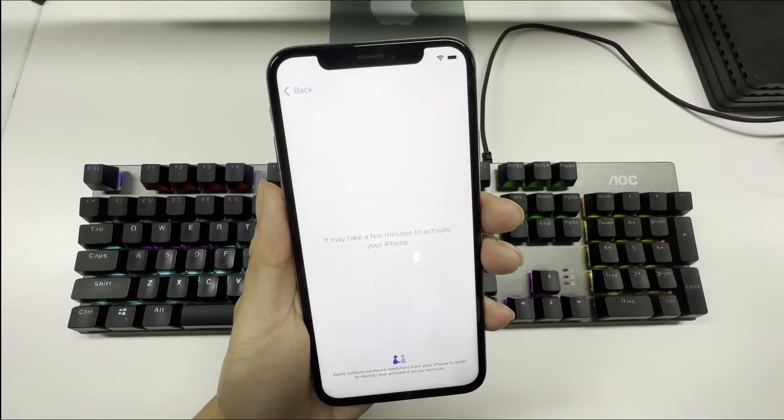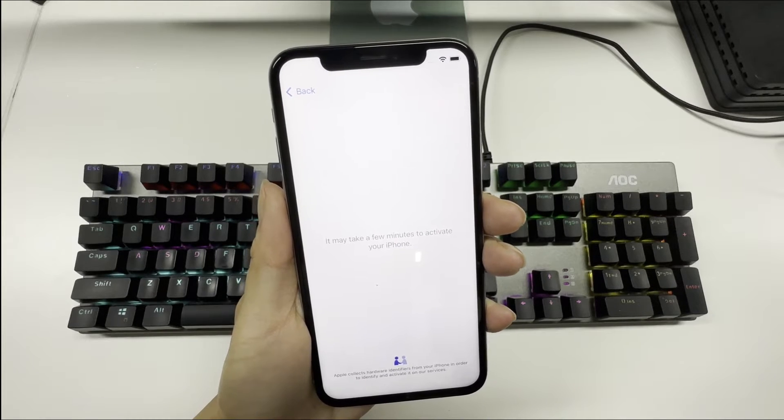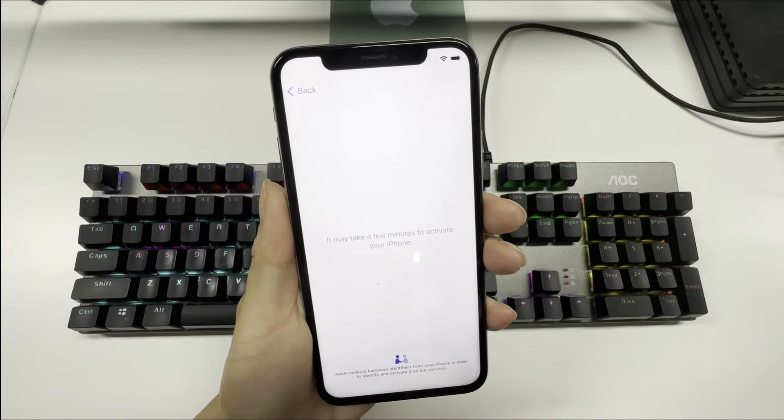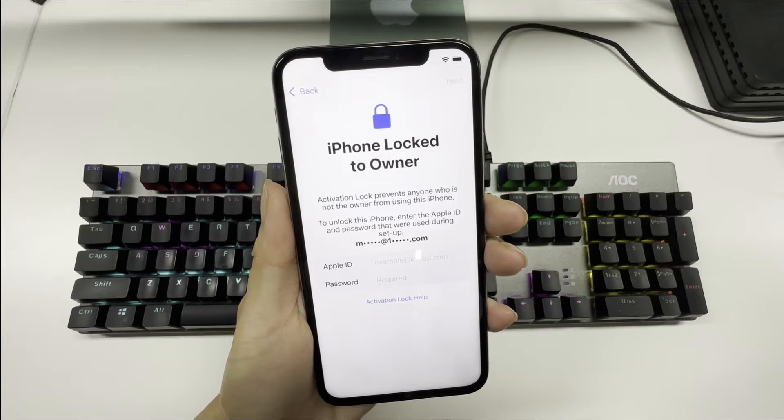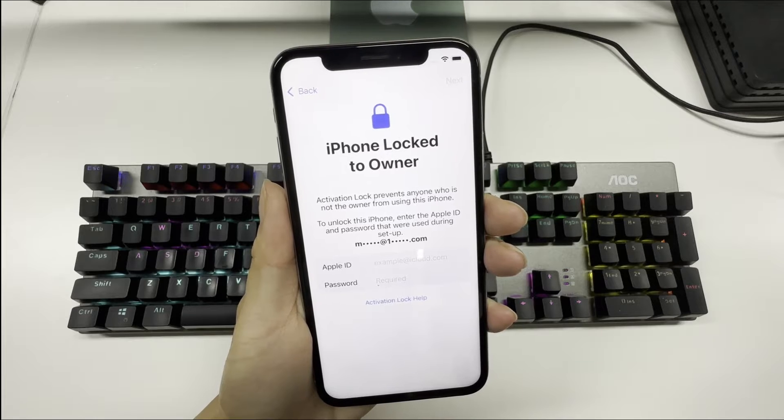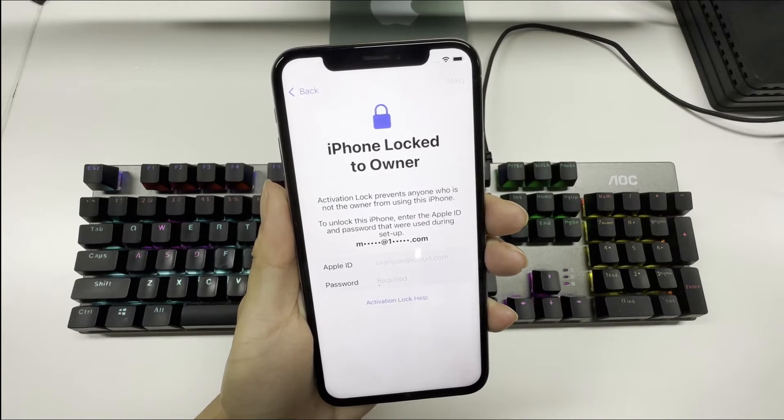Hey guys, welcome to iToolab. Today, we're going to teach you how to bypass iPhone lock to owner on iOS 16.